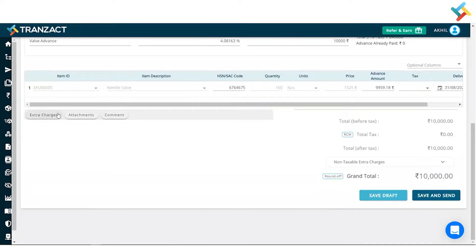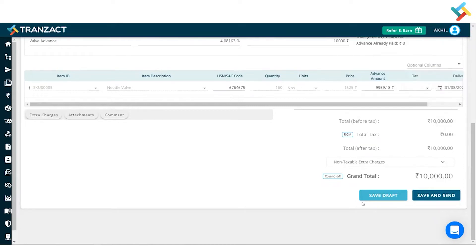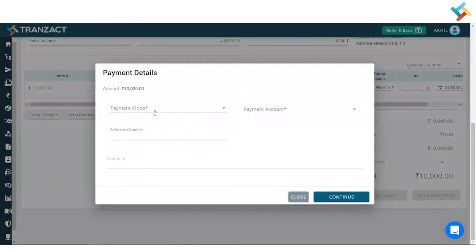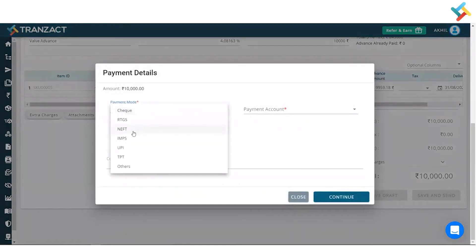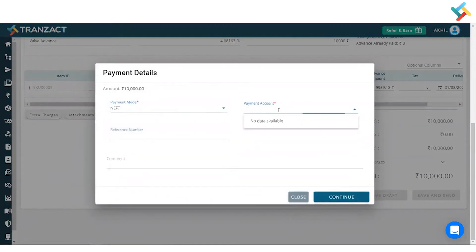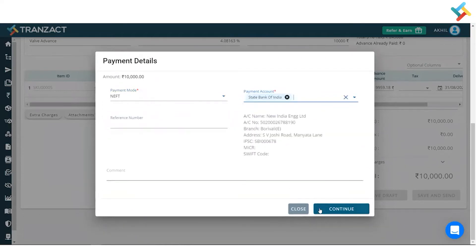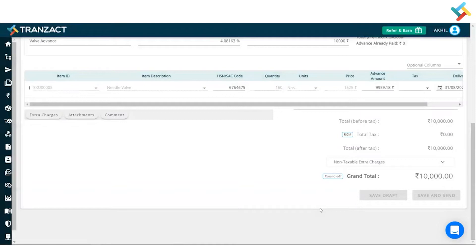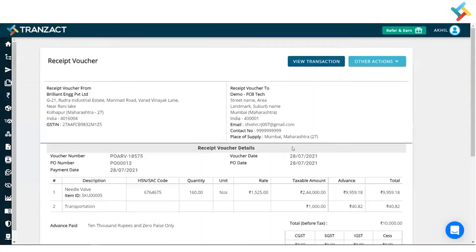Going below, I can go ahead and put the extra charge, attachment, and comment. I can also put the optional columns in this. Going below, I will click on 'Save and Send.' I will select the payment note and click on continue. This advance voucher will get saved in my purchase transaction and the same payment will get logged in my payments module.